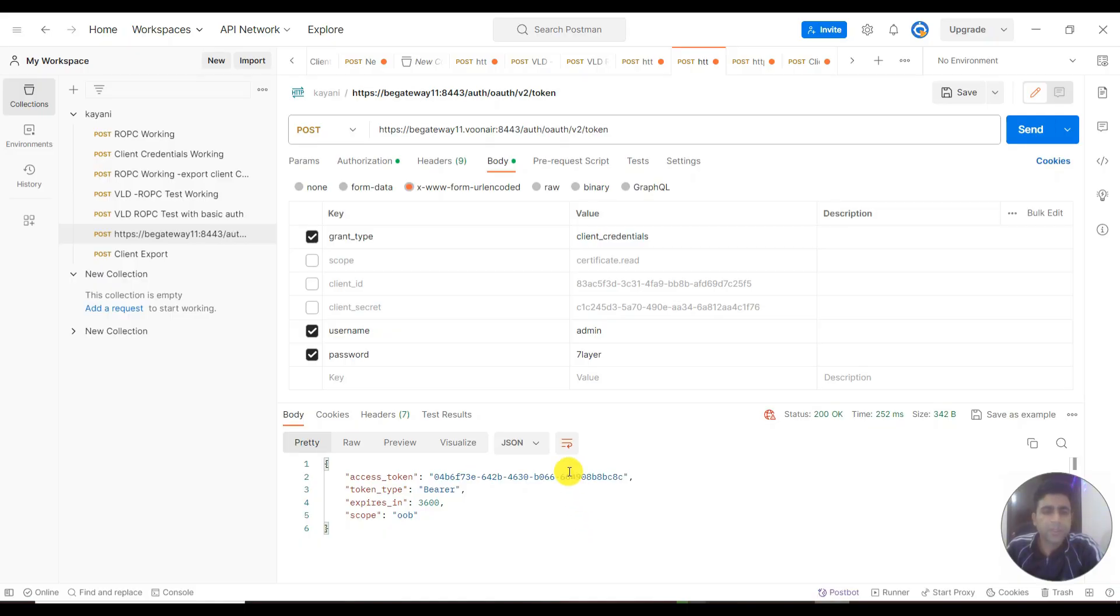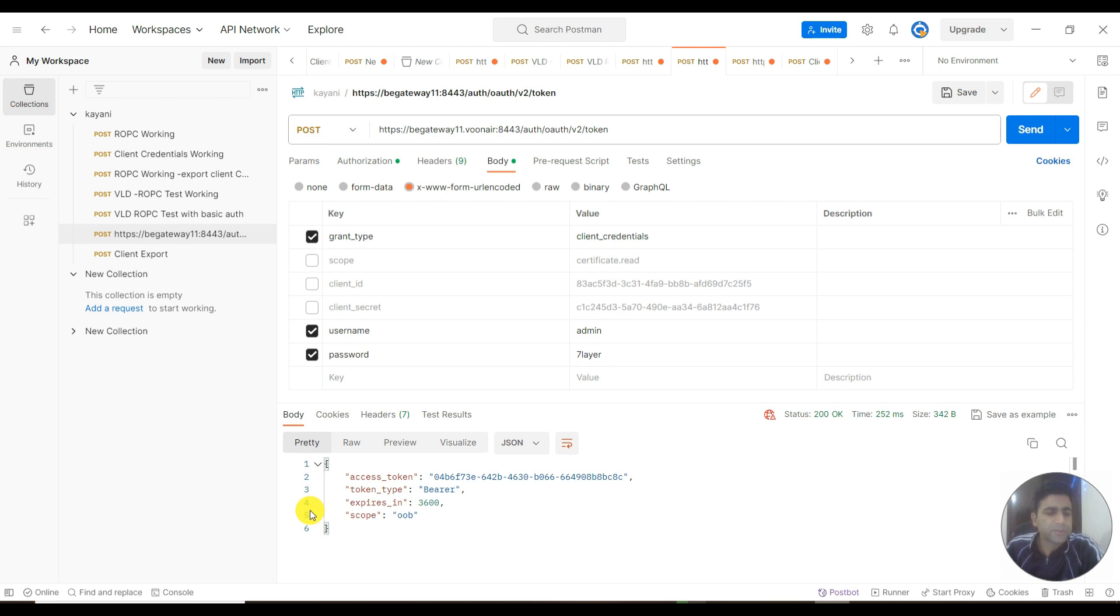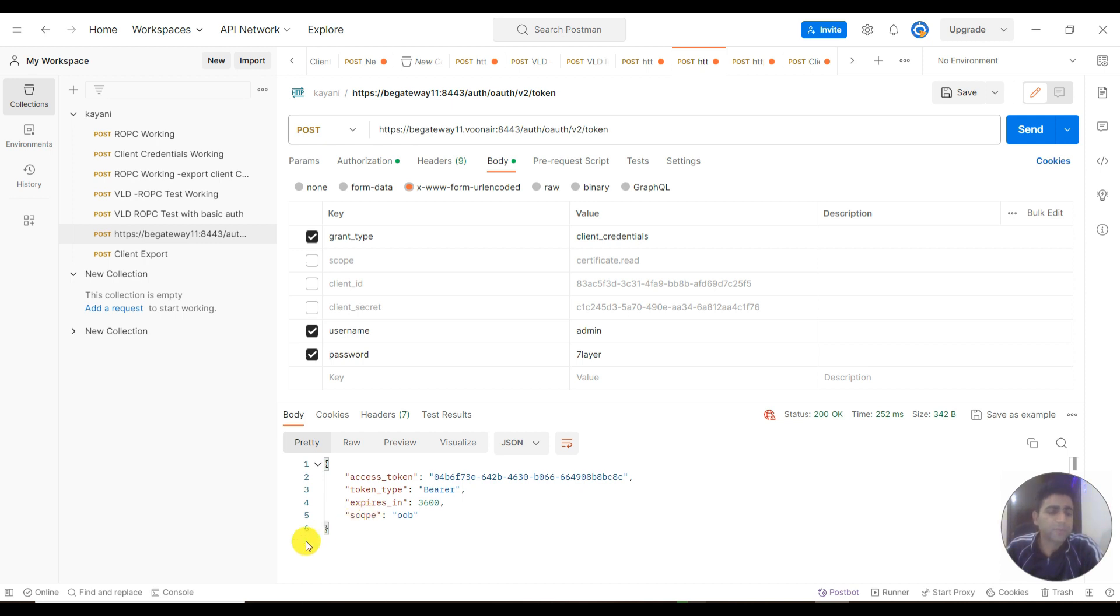We will learn how we can use grant type as ROPC (Resource Owner Password Credential). This is used for machine-to-machine communication where the IDs, secrets, and user details like user ID and passwords are used from the source machine to the resource server for authentication.